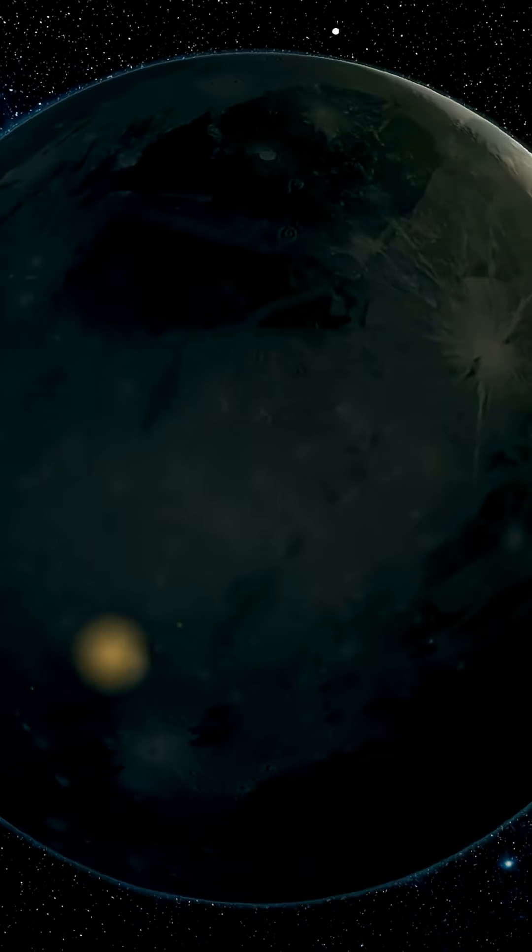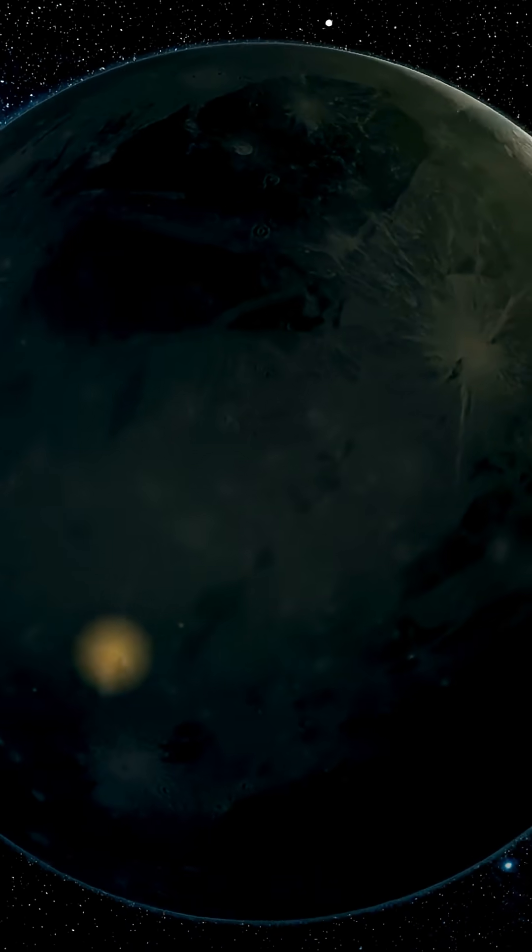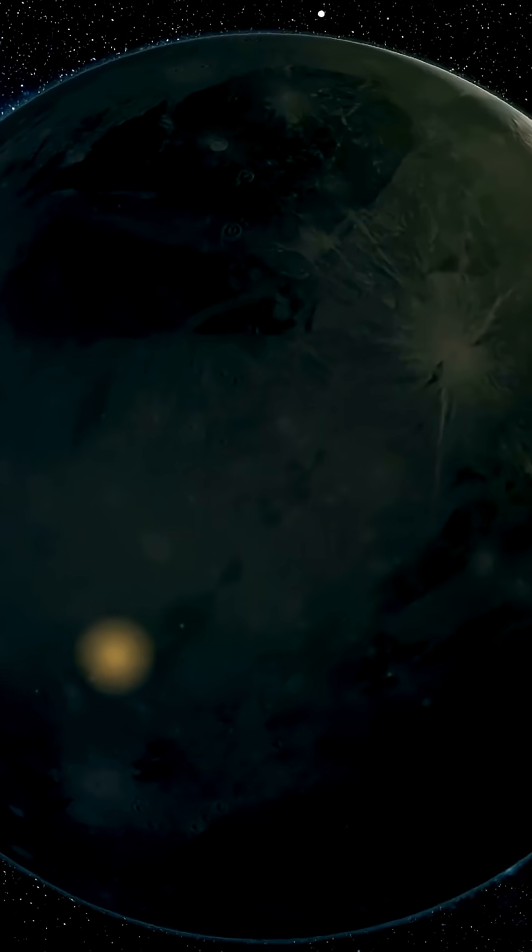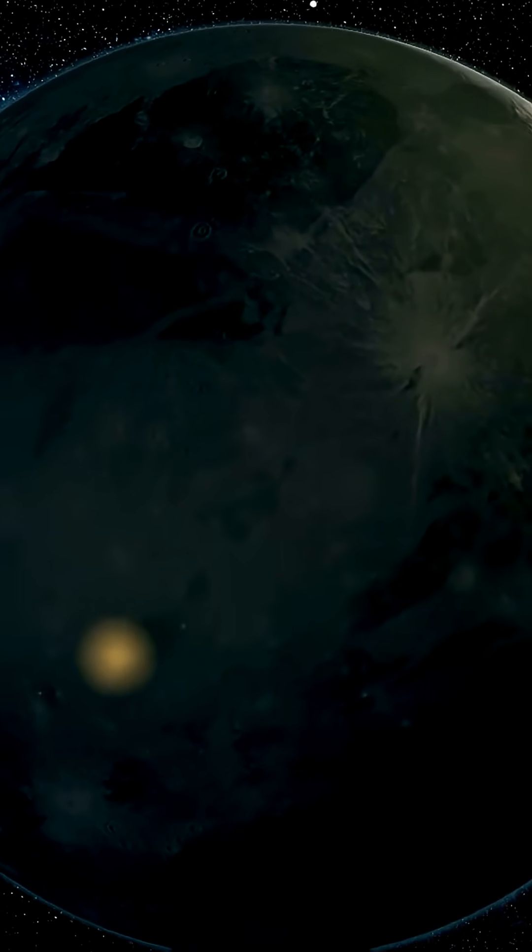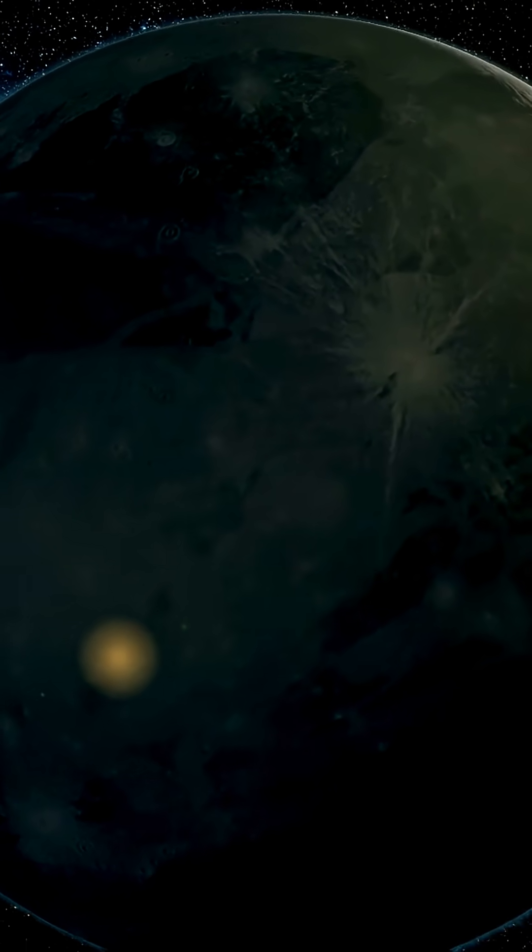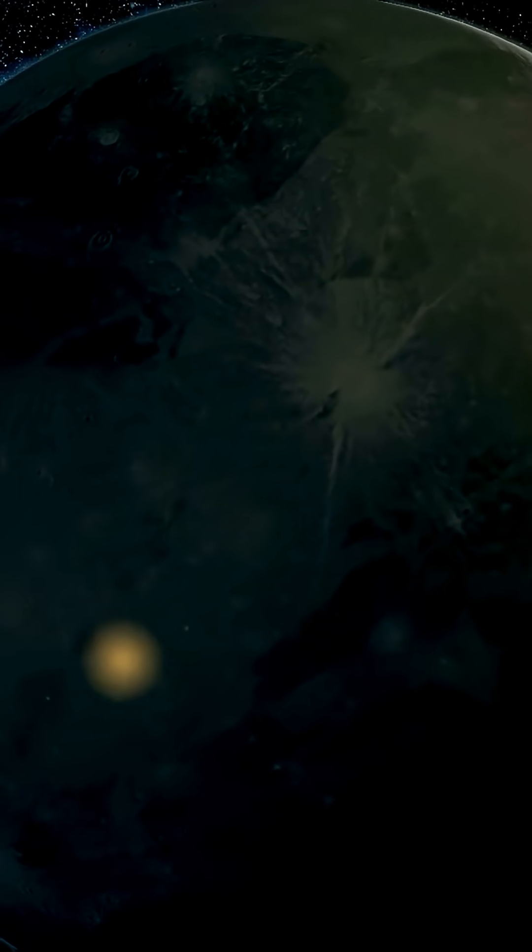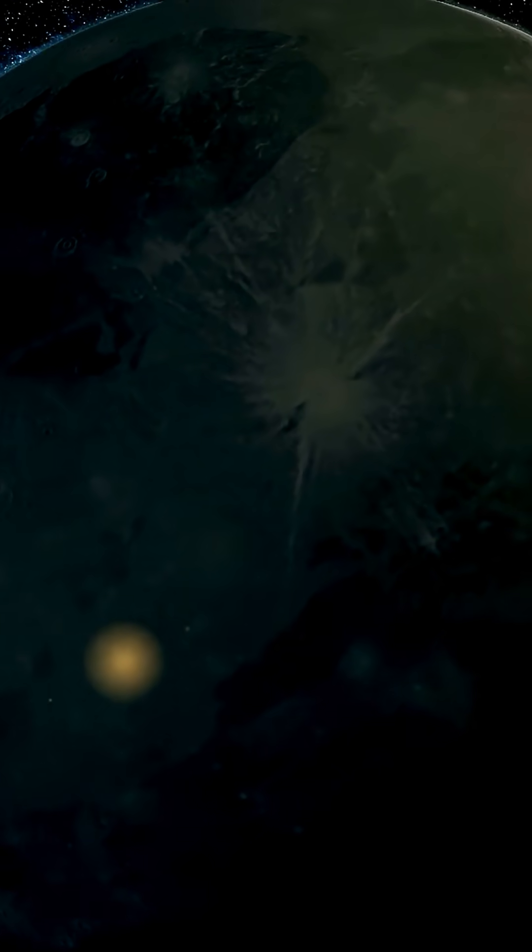Trappist-1 is an ultra-cool red dwarf, 40 light-years away, with seven rocky planets. Several of them orbit within its habitable zone.